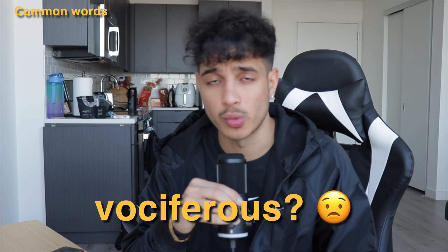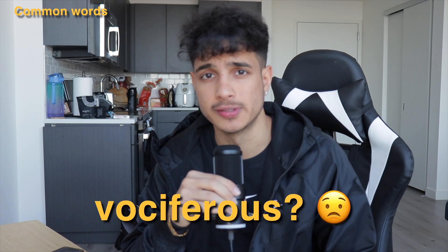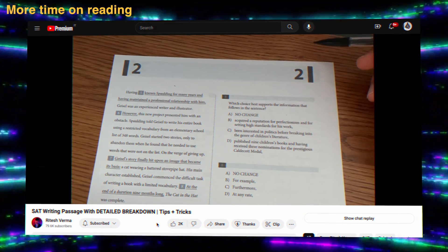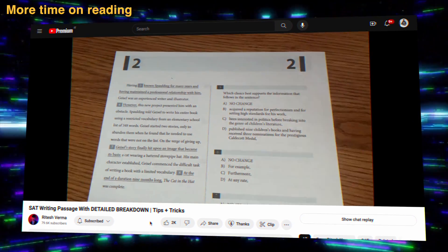Study SAT common words — for example, what does vociferous mean? Learn to skim but comprehend. If you have to pick between spending more time reading the passage or answering the questions, spend more time reading the passage because answering the questions will be that much easier.